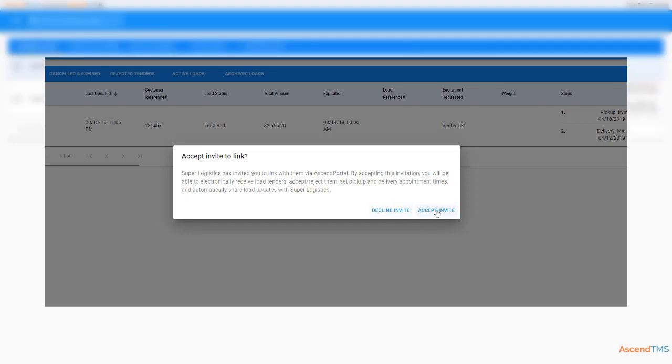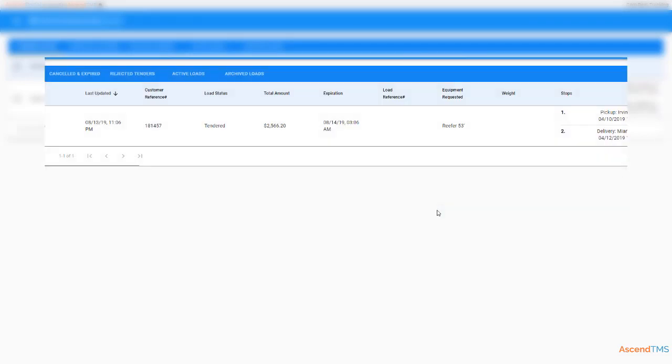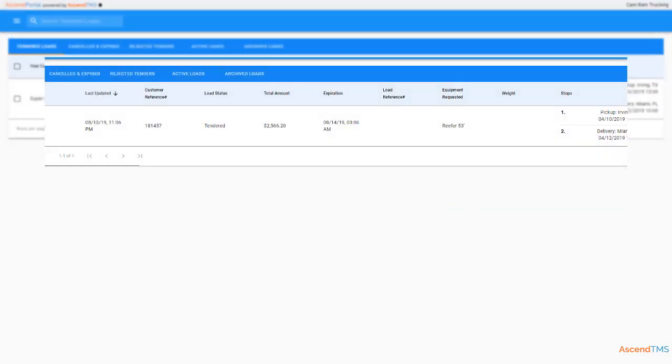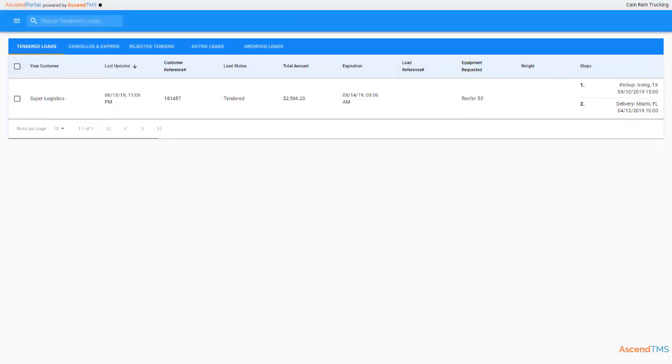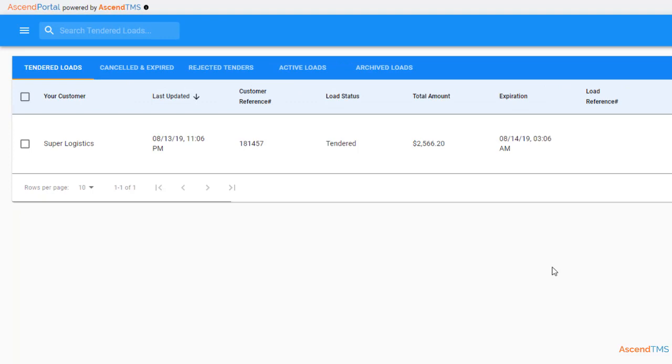You'll then begin to be able to electronically receive load tenders, set pickup and delivery appointments, share load updates, and upload documents. Oh, did I mention it's mobile friendly, so you can use it from your smartphone as well?